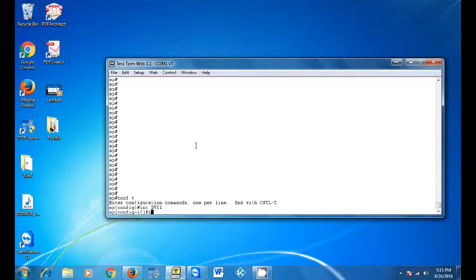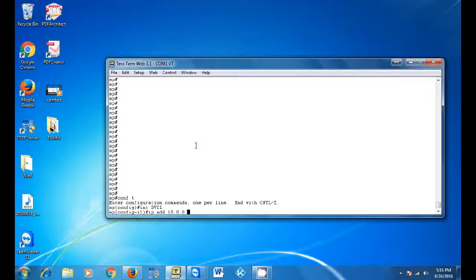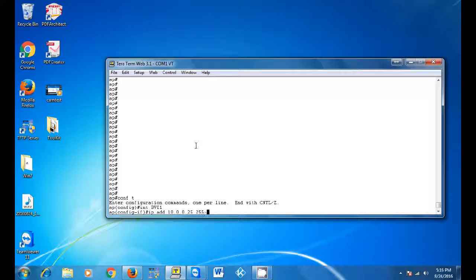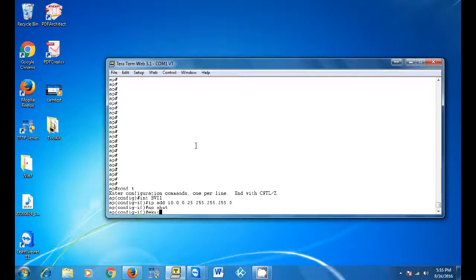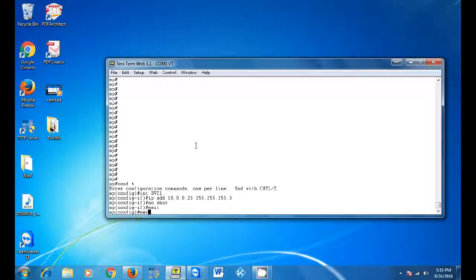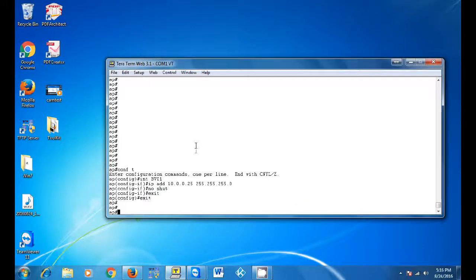Then initialize the bvi by int bvi1, then enter in your IP address and subnet. Run the no shut command, then exit, then ping your server.